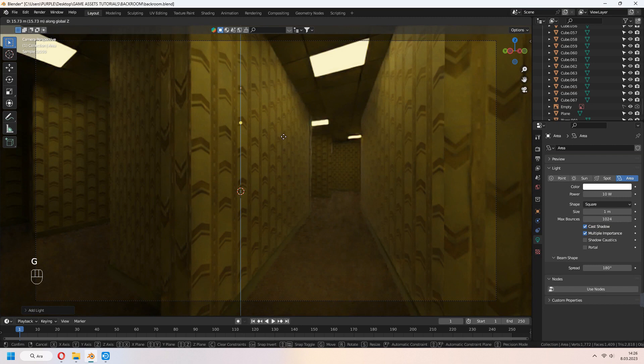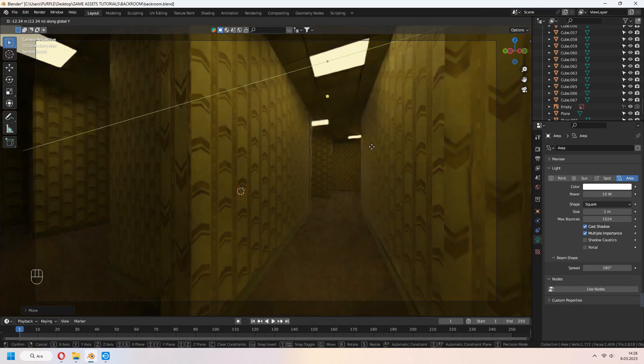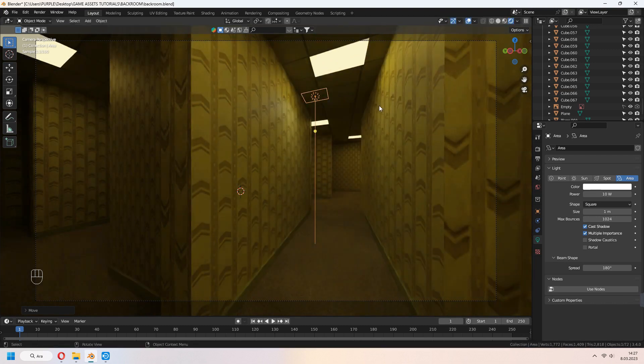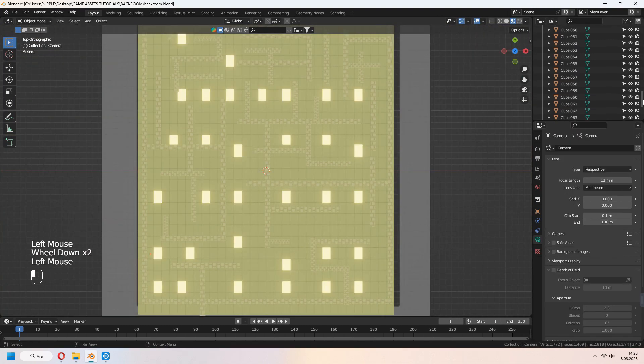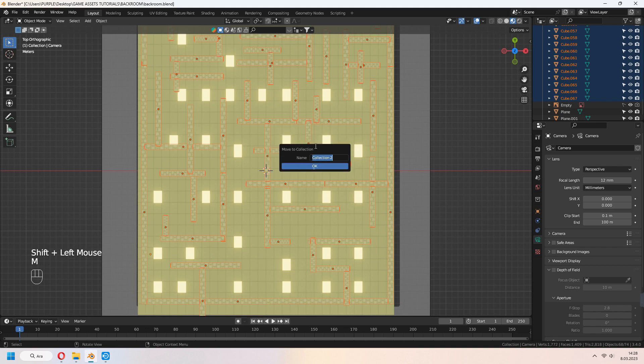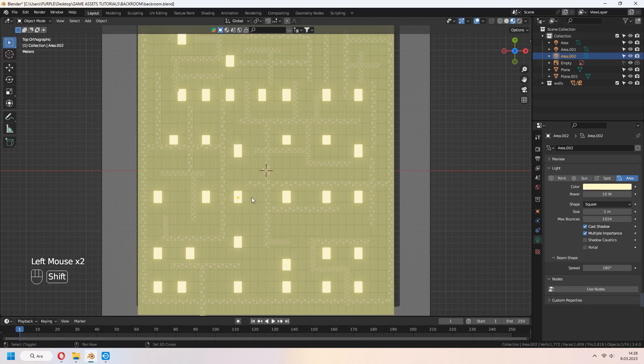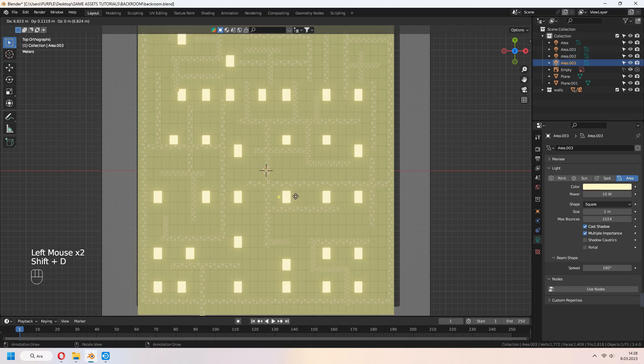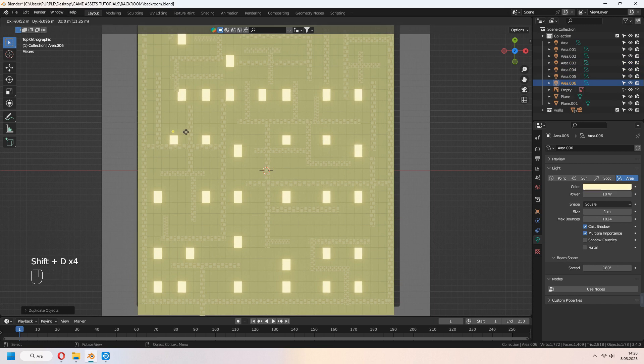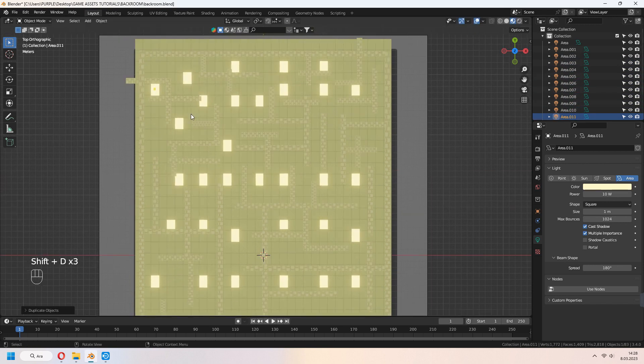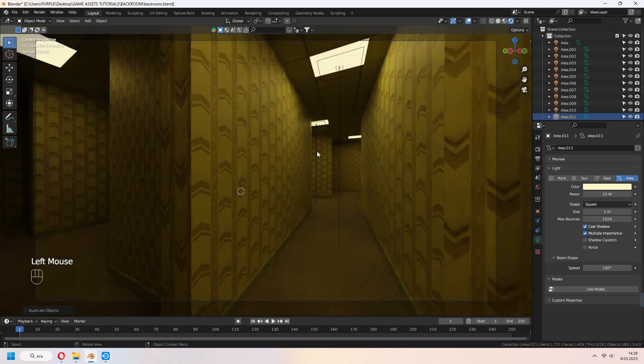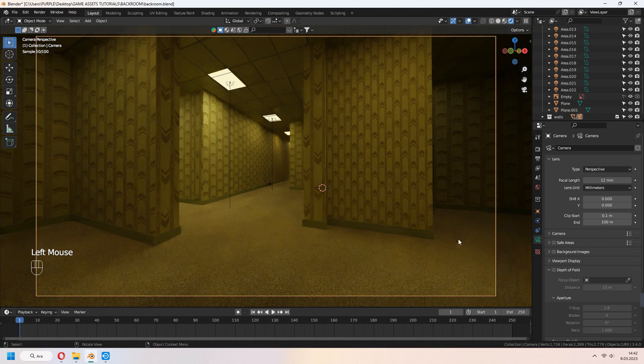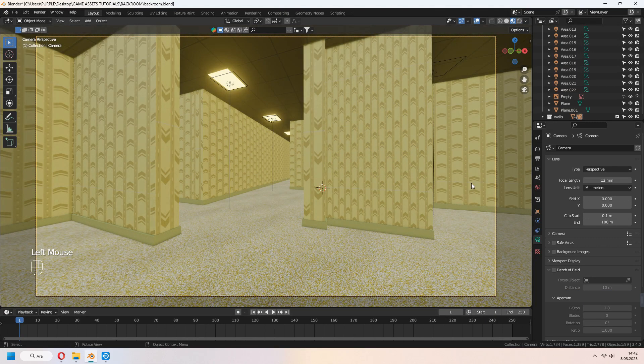For cycle engine render, I add some area lights to my backroom maze. But first, select your whole cube and M to collection them. Choose your area lights and Shift-D to duplicate. Where you want, you can put it. In cycle view, it will look like that. If you want, you can change look with the video editing program.